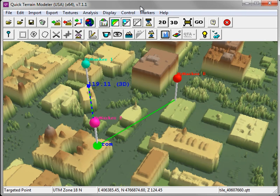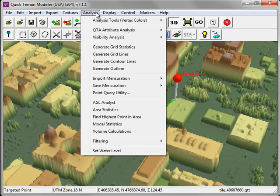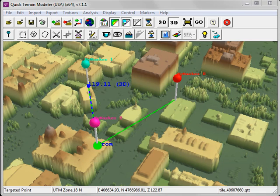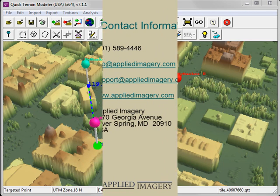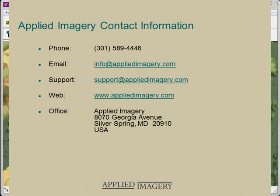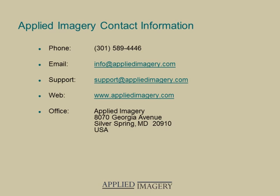Finally, if you want to save the line of sight analysis, go to the Analysis menu, go to Save Mensuration, and choose either the KML or the Shapefile format. We hope you enjoyed this video. Please check the Applied Imagery website for additional modules and check back regularly as new videos are added periodically.